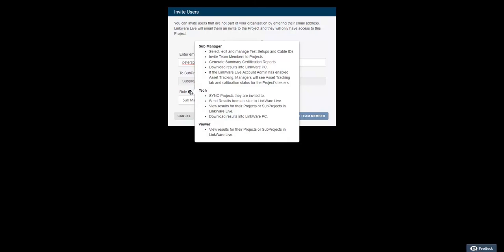An external user assigned to the tech role can sync projects they are invited to, send results from a tester to LinkWare Live, view results for their projects or subprojects in LinkWare Live, and download results into LinkWare PC.